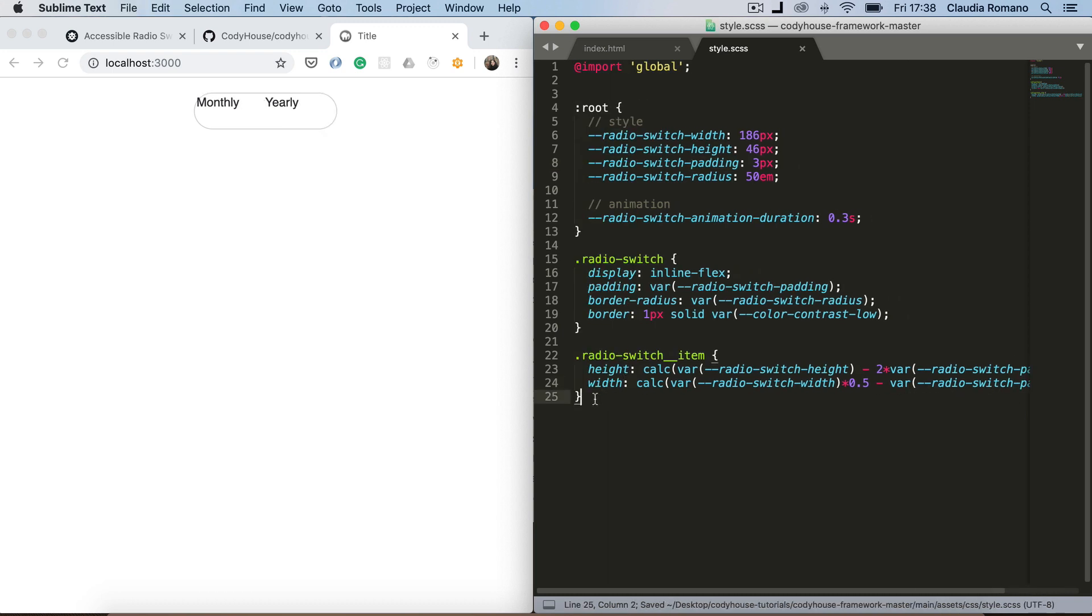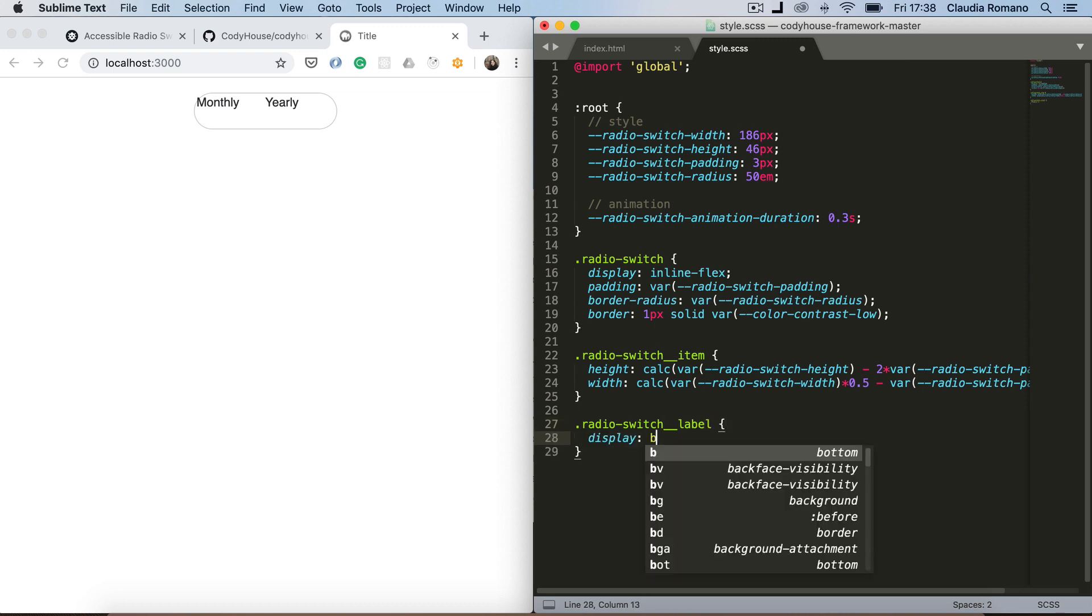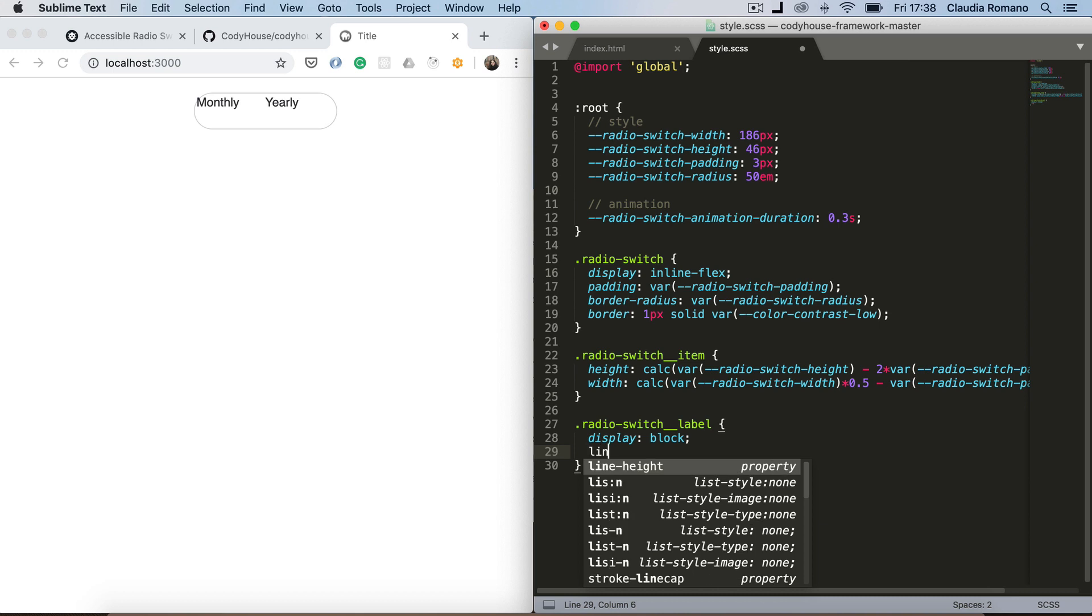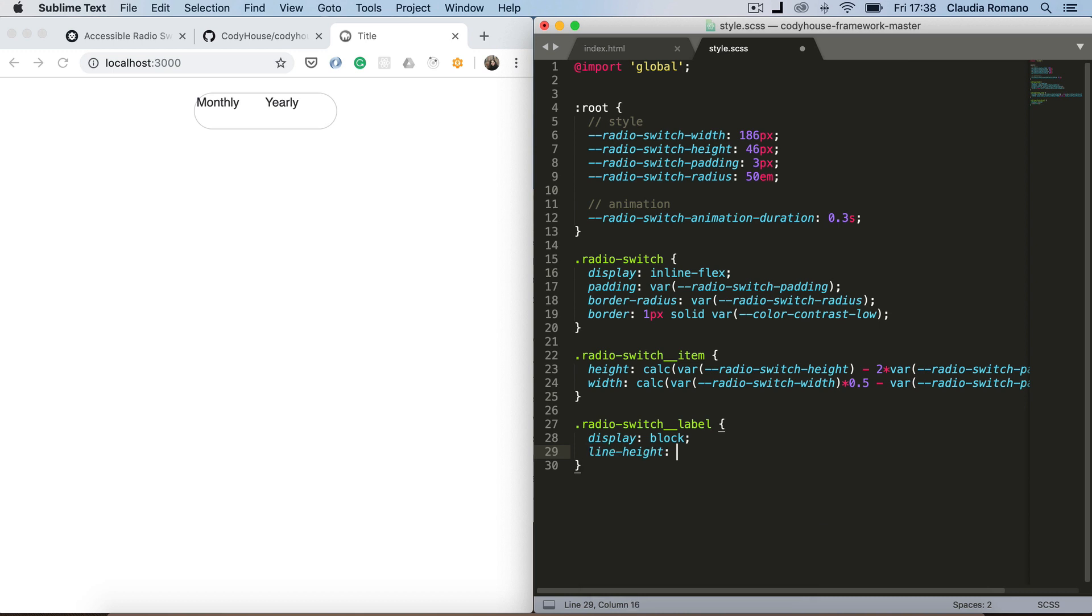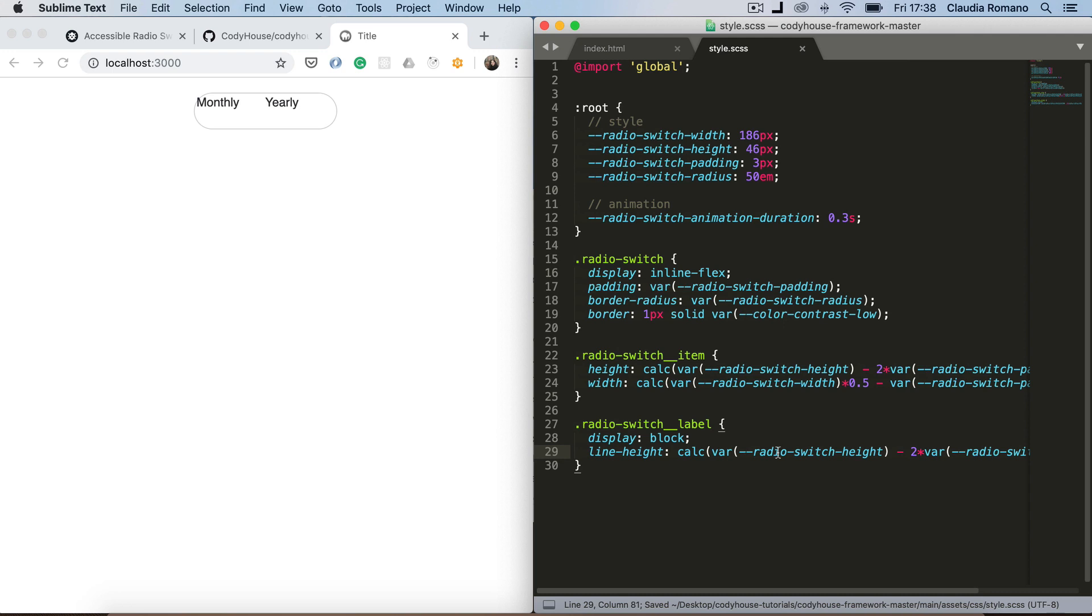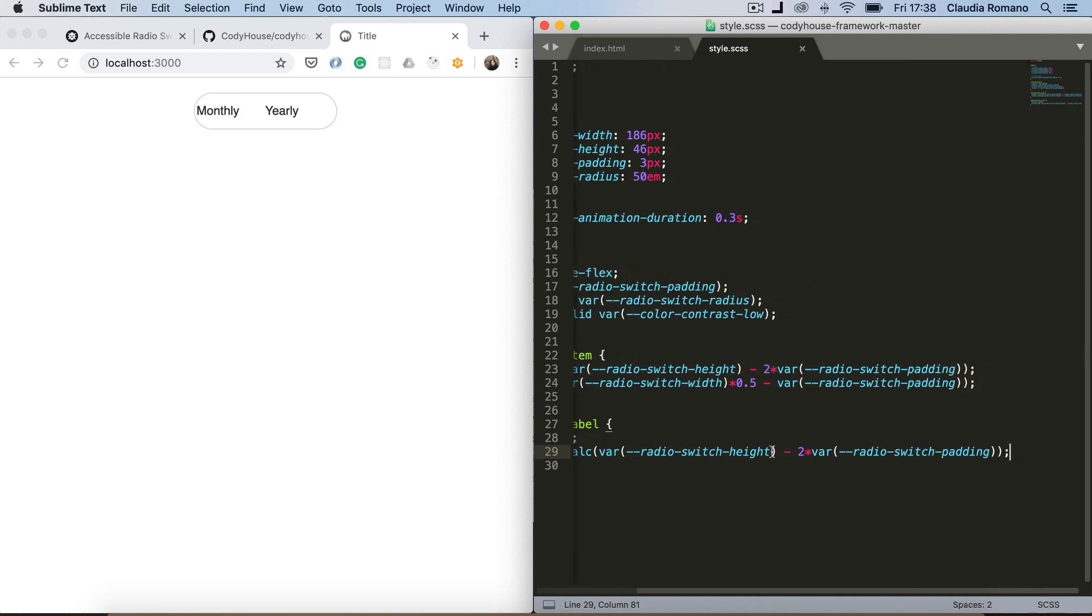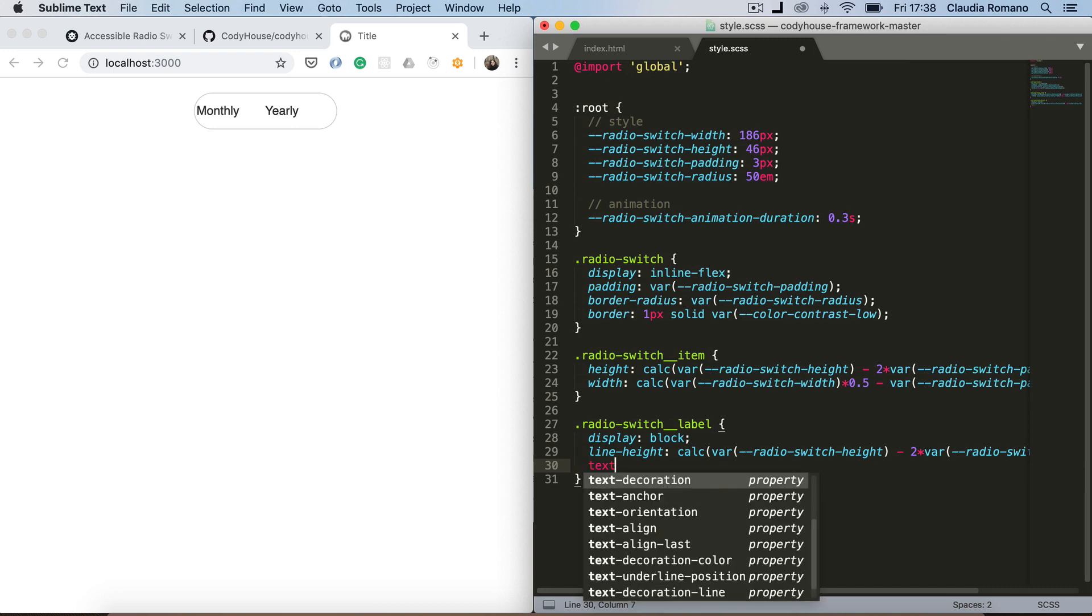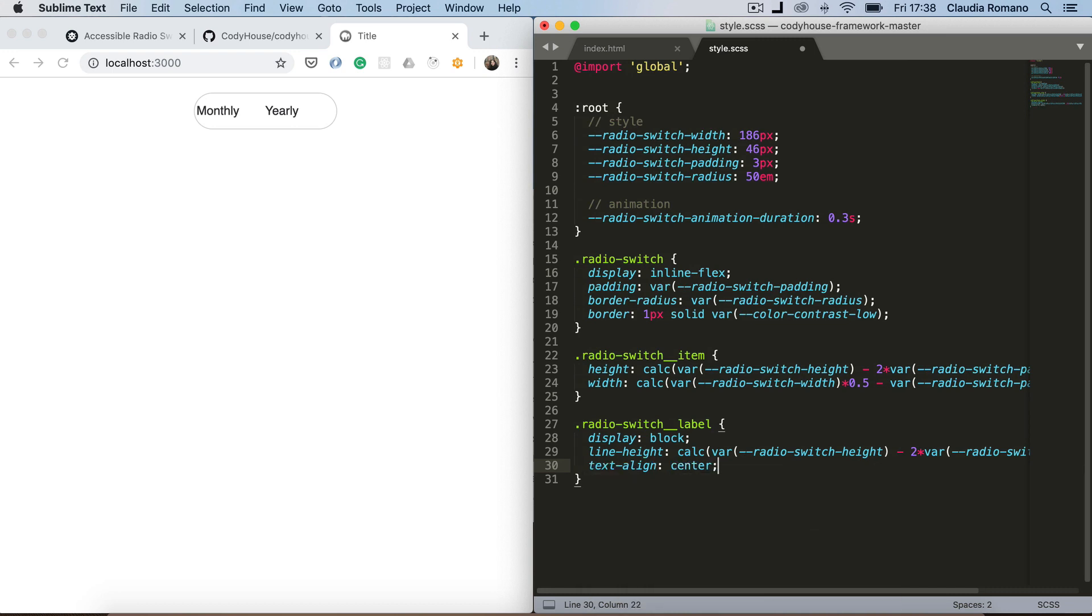Now we want to style the label elements. So radio switch label. First of all, let's add a display block to the label, which is by default an inline element. And then let's set a line height. And the line height is going to be equal to this height here. So I'm going to use this calc here. And now a text center. Text align center.